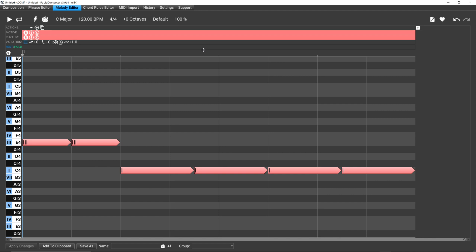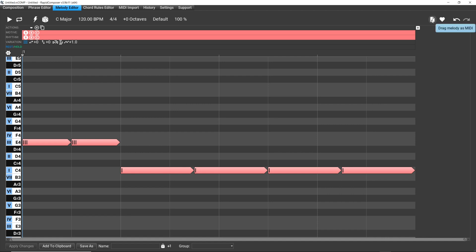And then when you're done, the developer put in this beautiful drag MIDI, drag melody as MIDI capability, which by the way, is not anywhere else in the program. Yes, you can drag tracks, drag and drop them into DAWs and things like that. But the convenience of this drag melody as a MIDI, it's really cool and it works perfectly. I tested it out. It just works, it's beautiful.